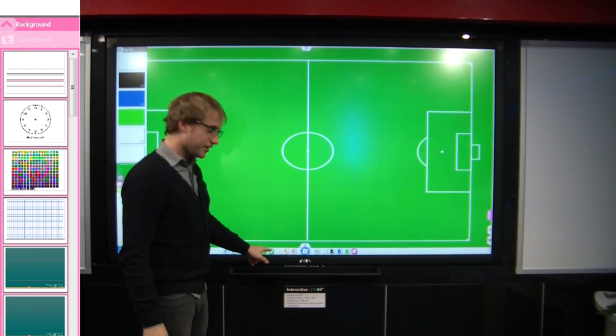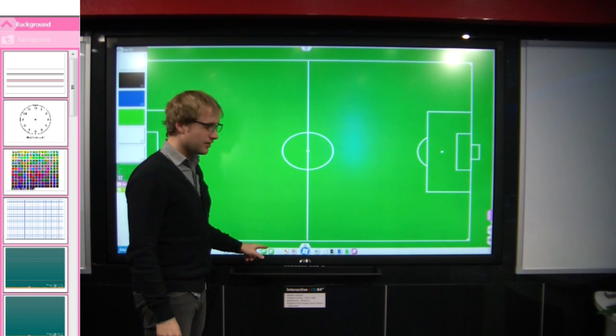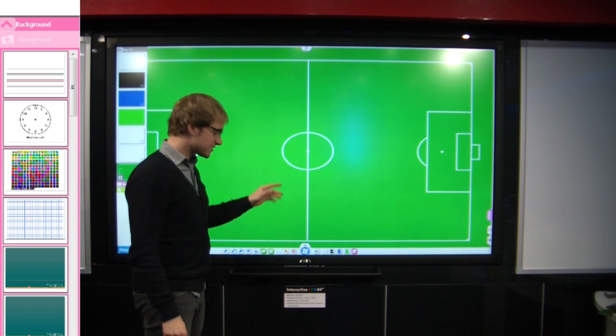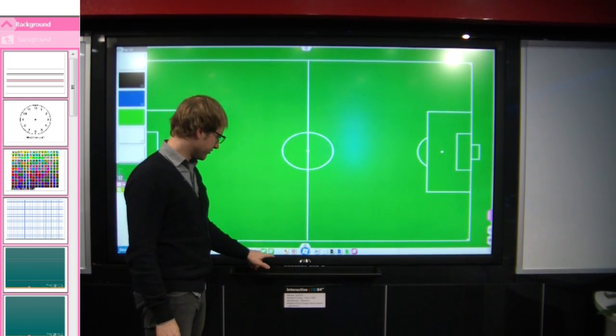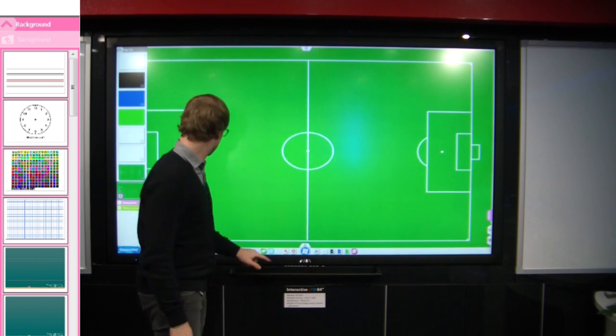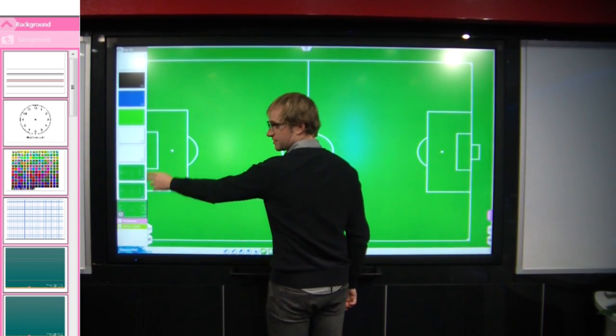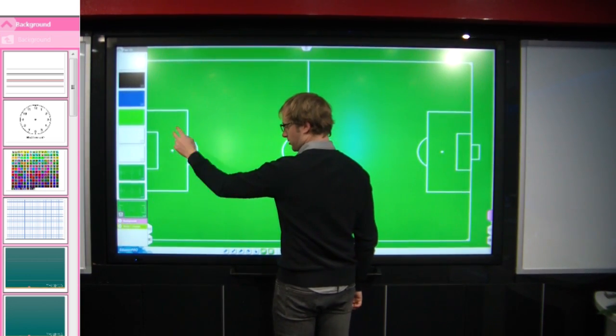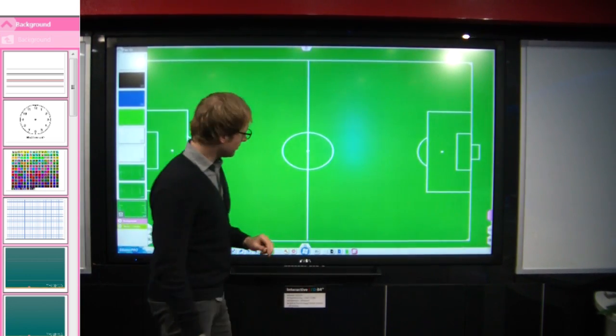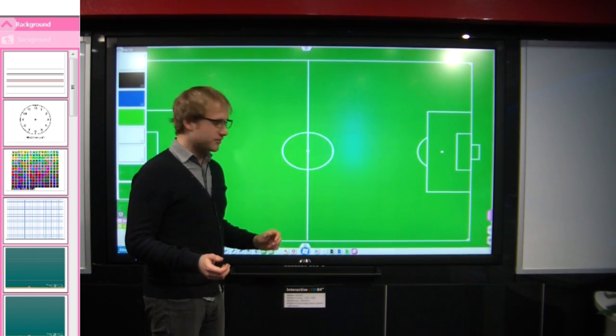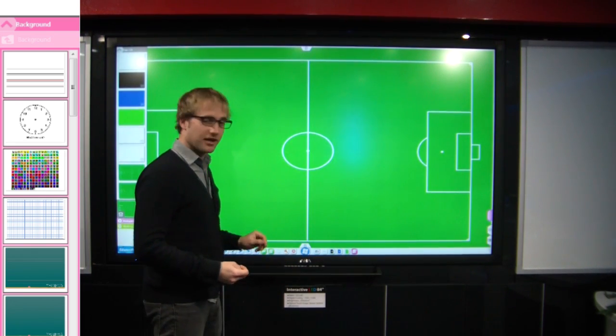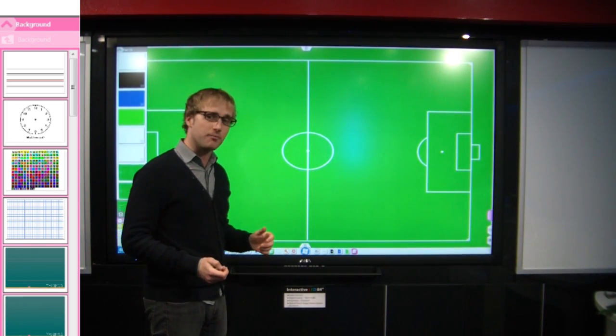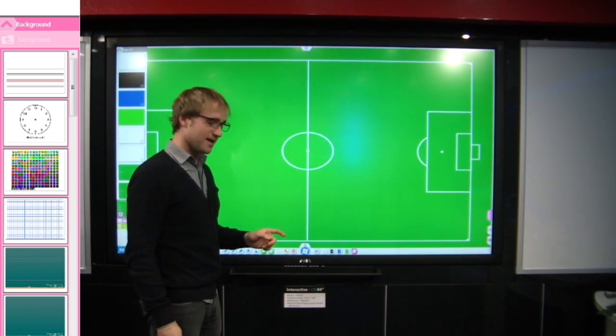And if I click the new page button again, the next page will match this, so it will be a football pitch again. And you can see now I have three similar pages show up here. So you might be wondering, where do these pages come from? And can I make my own backgrounds? Well, the answer is yes.